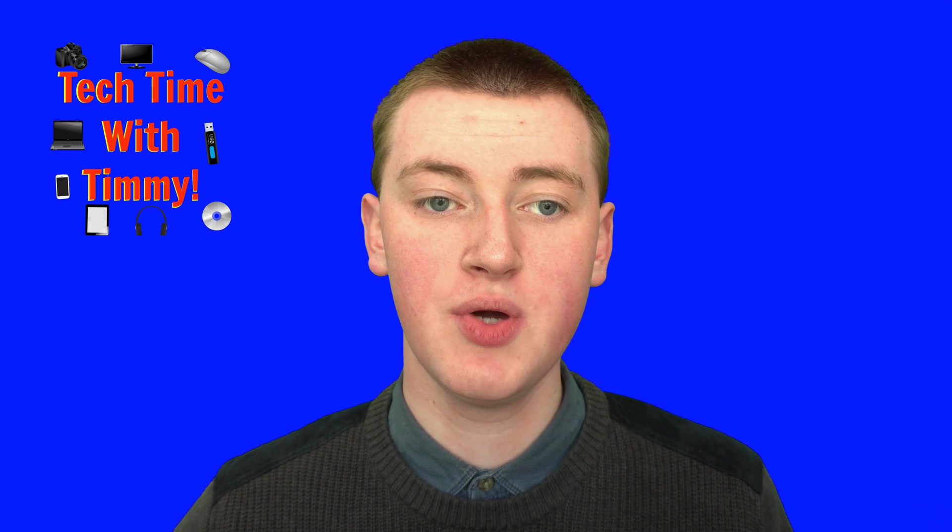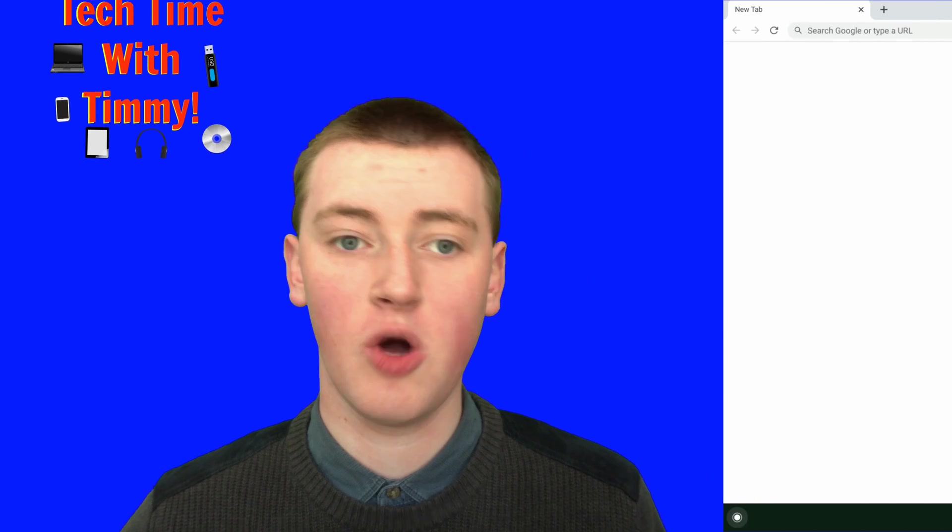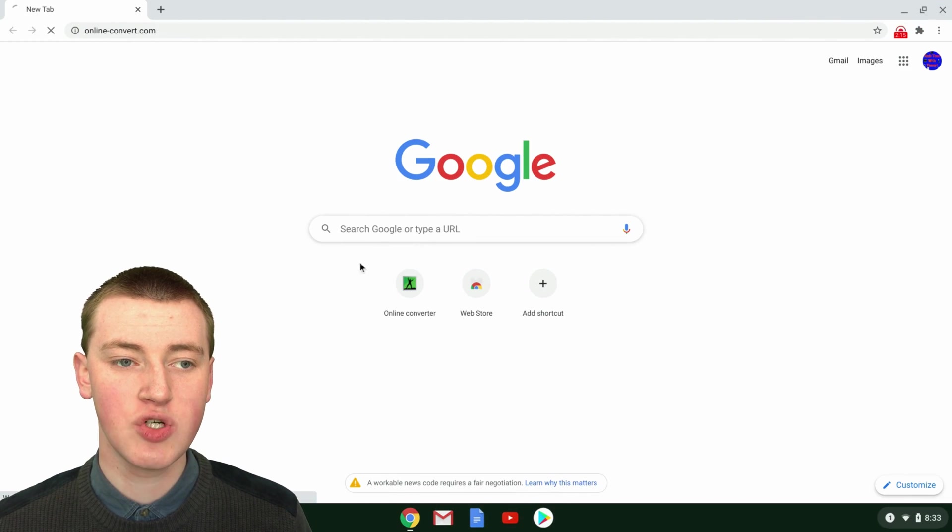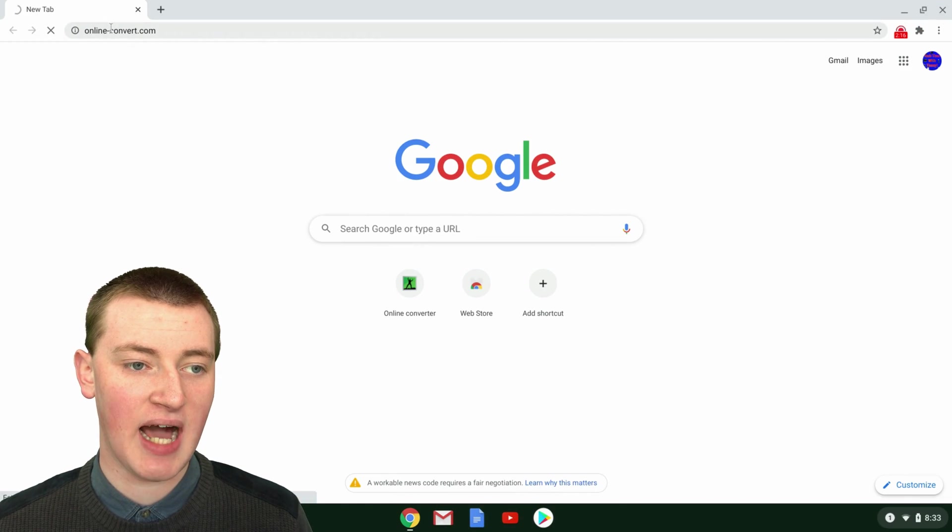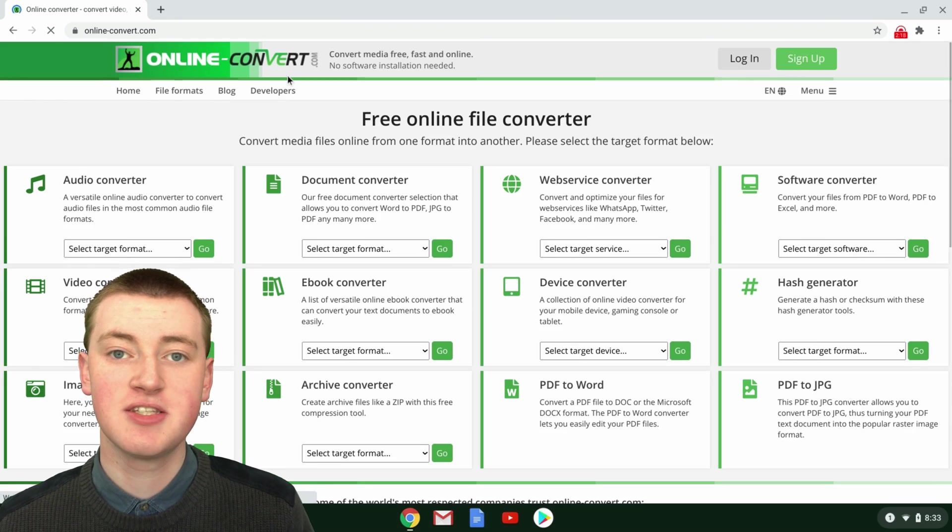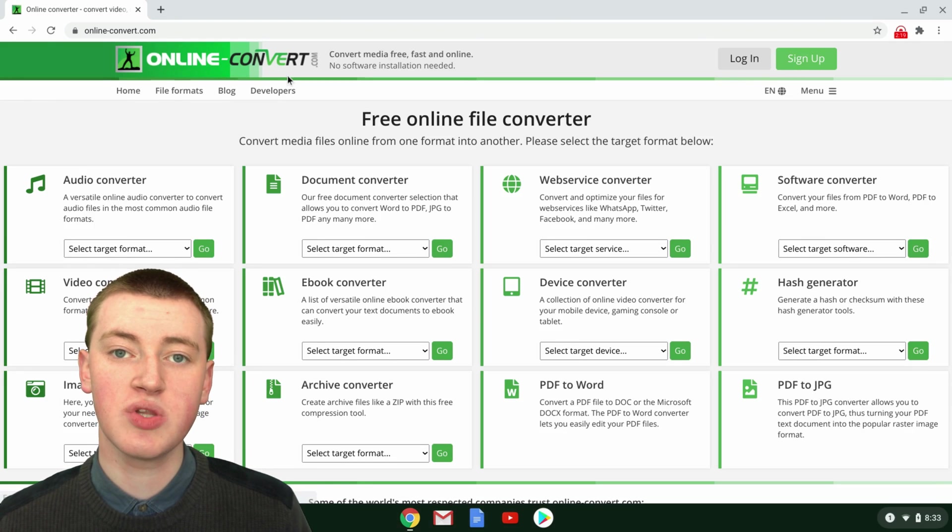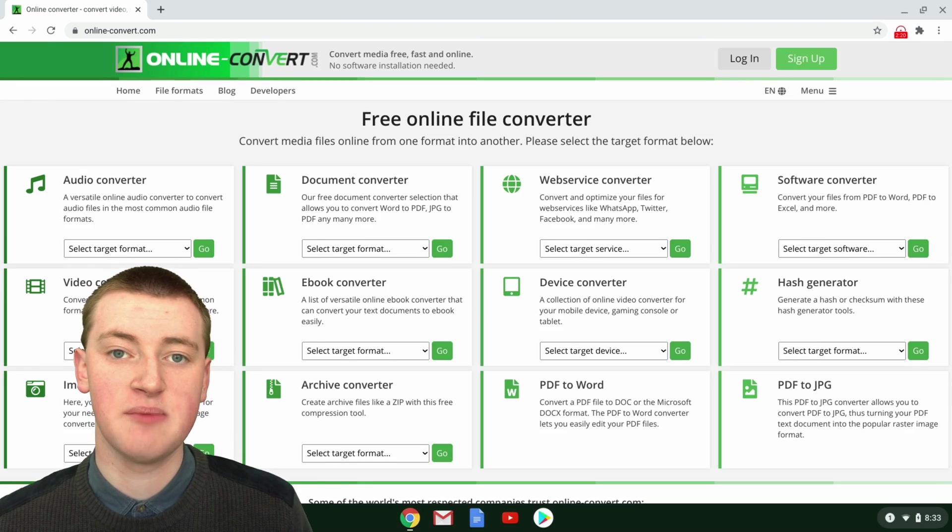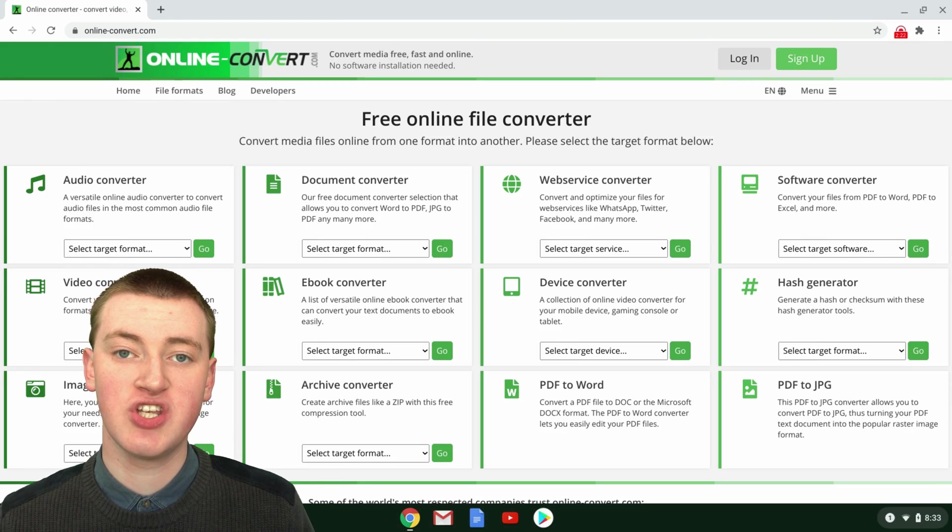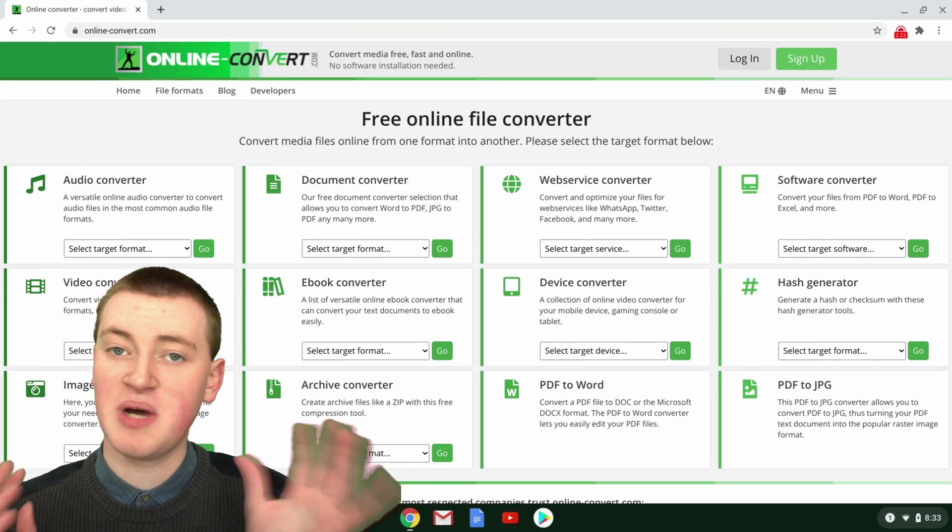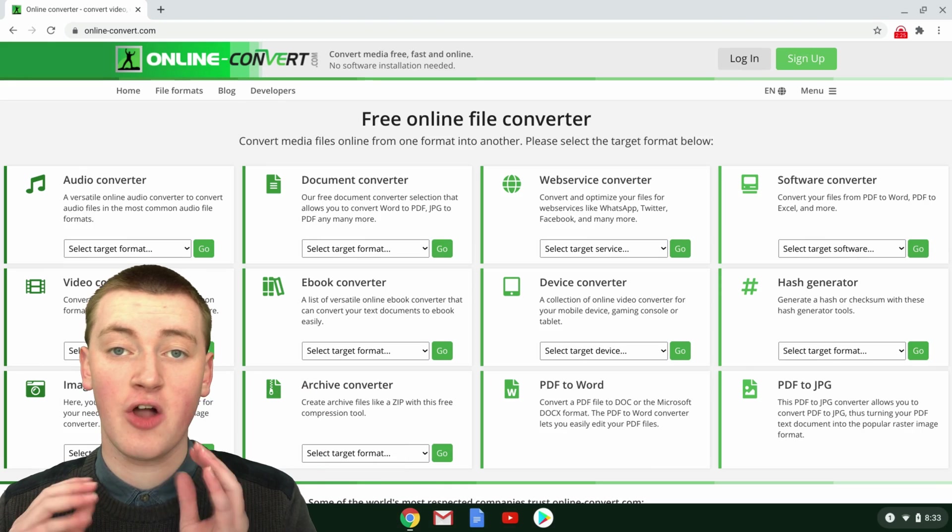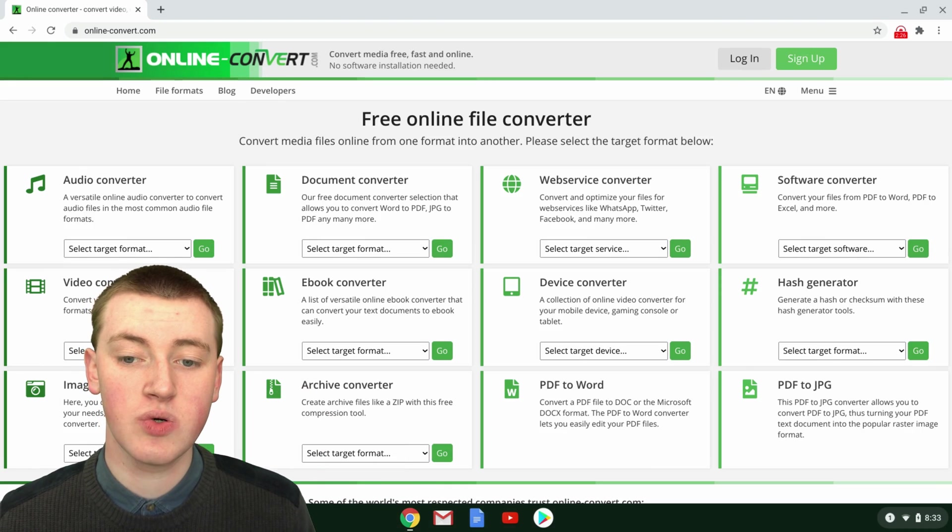When you're on your computer, you'll just need to open up a web browser and go to online-convert.com. This is a really cool tool that Timmy's used many times before, and it's free. You can convert pretty much any file into pretty much any other file.